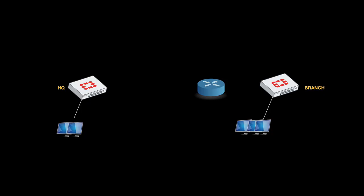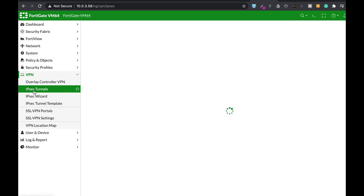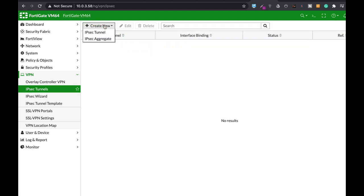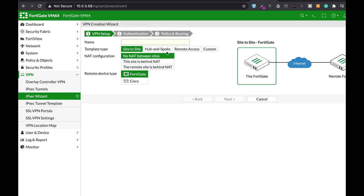Your IPSec Tunnel is comprised of two phases: Phase 1 and Phase 2. In Phase 1, IKE is the protocol that manages the connection itself, the tunnel itself.